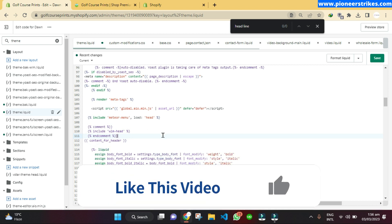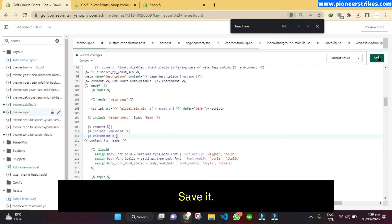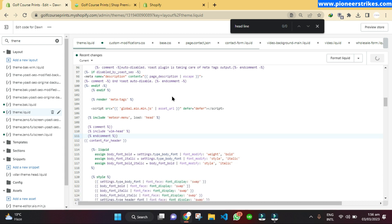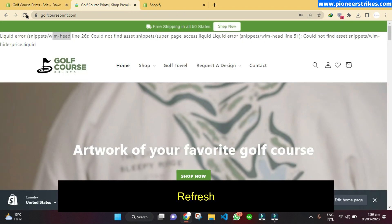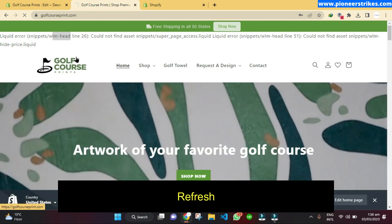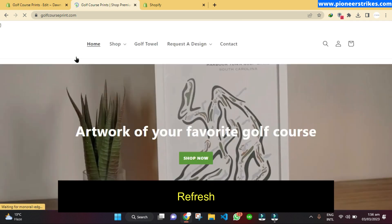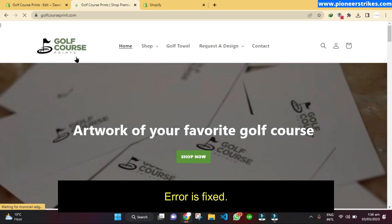That is how you comment the code. Click on Save. The code is saved now, and when we refresh the page you will see that the error is gone.